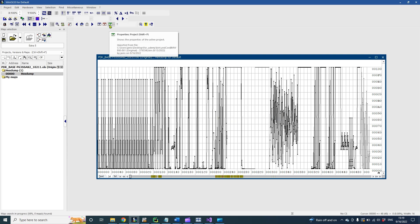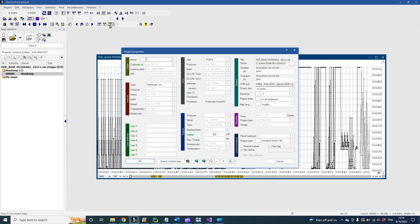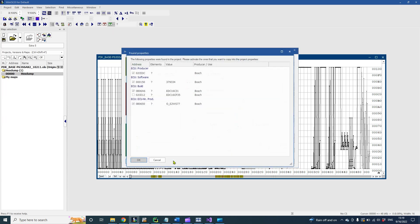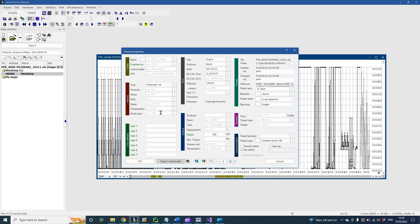After we press on project properties, now press on search vehicle data. WinOLS automatically takes existing ASCII from the binary and fills up some areas.